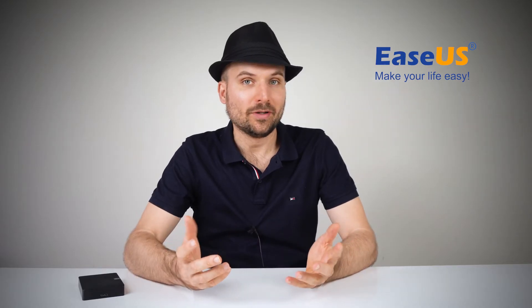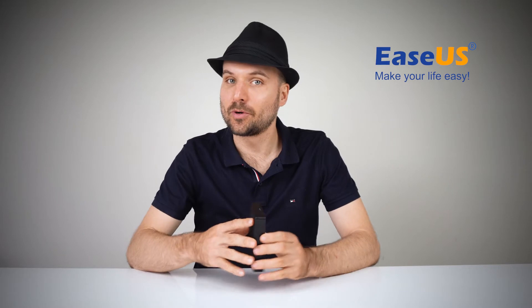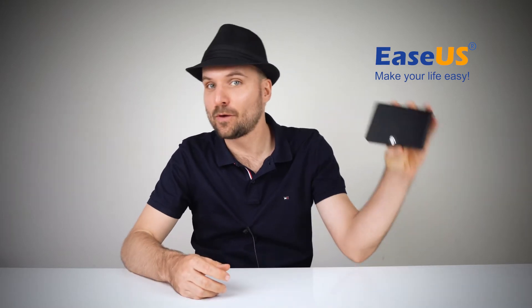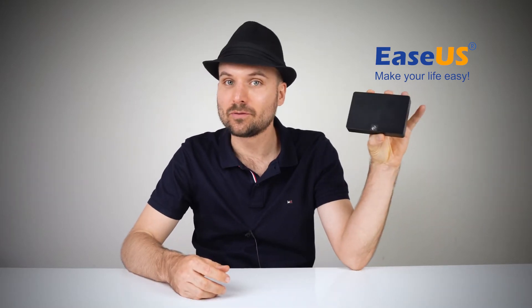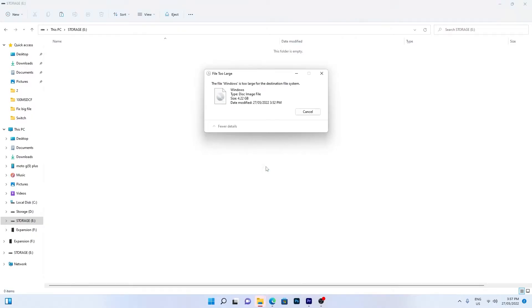Hello, I'm Rob and today I'm going to help you solve the problem of copying files to a drive which says the file is too large for the destination file system, even though there's enough space.